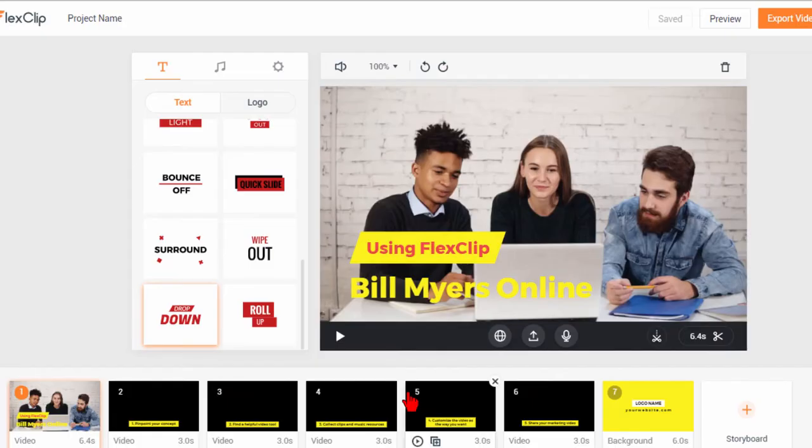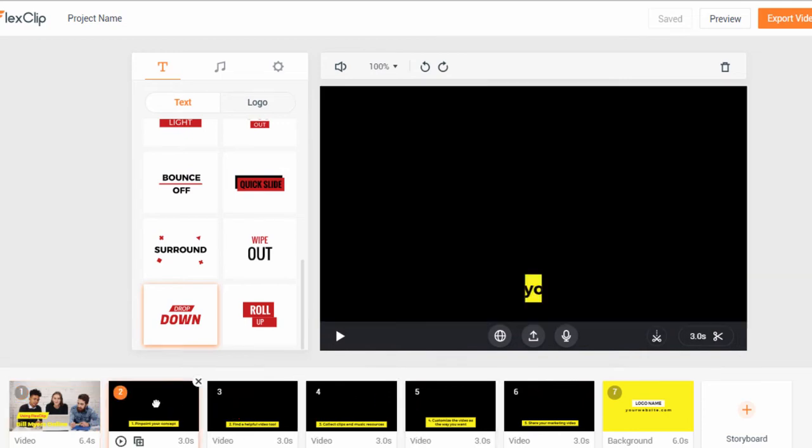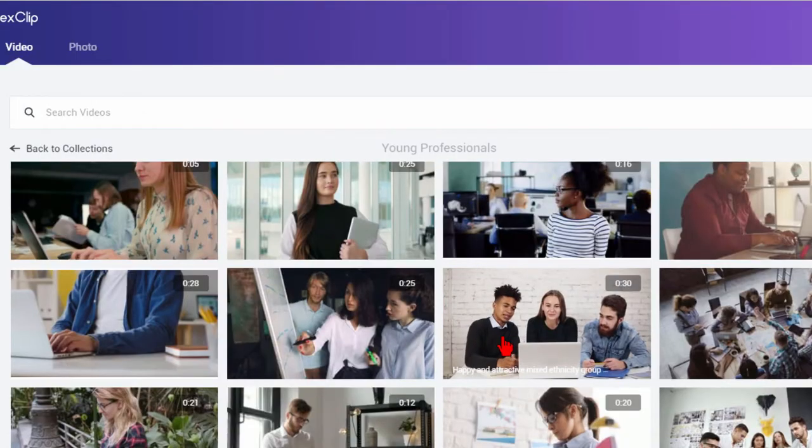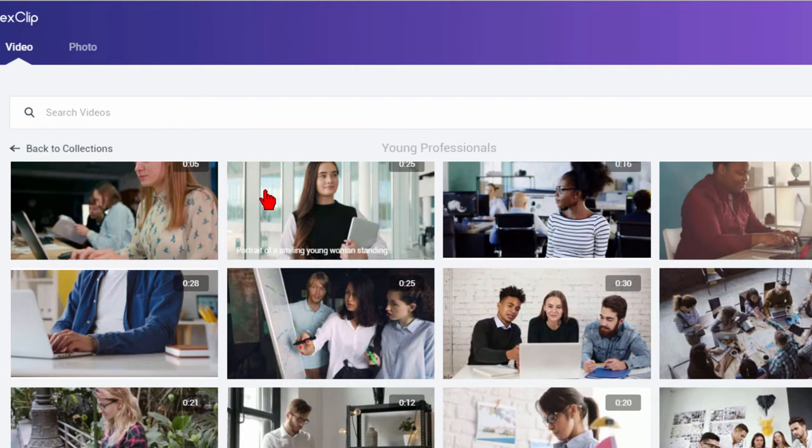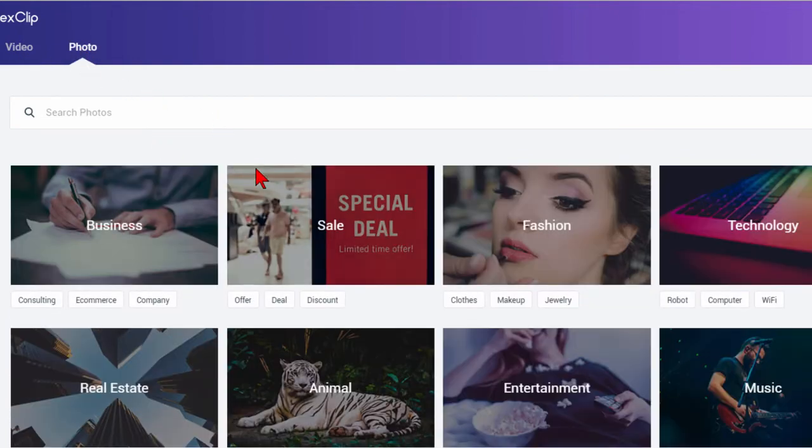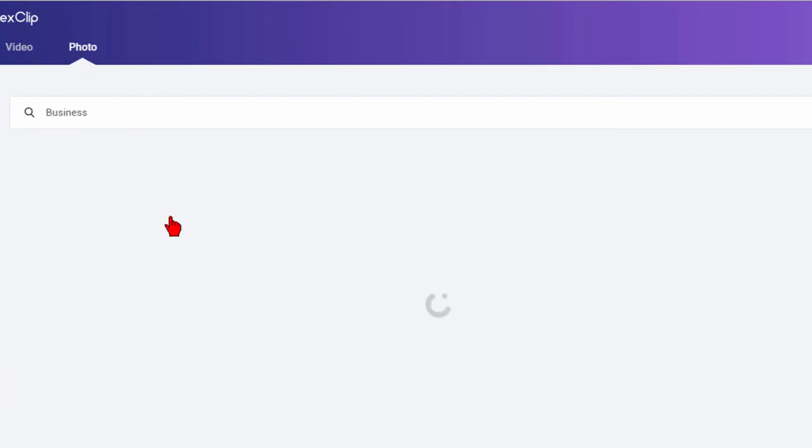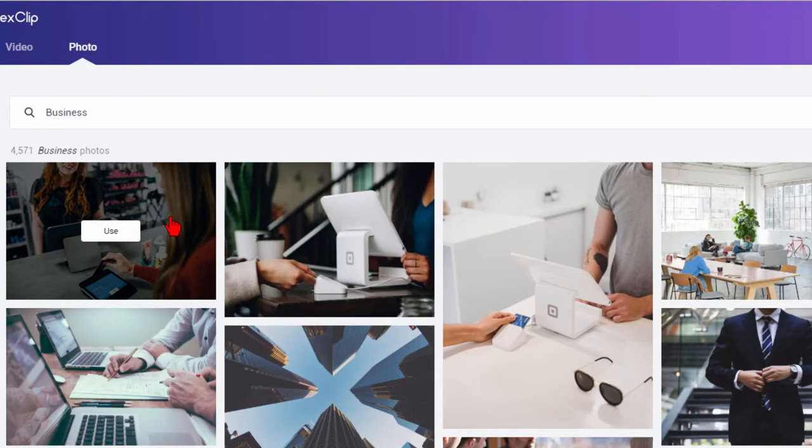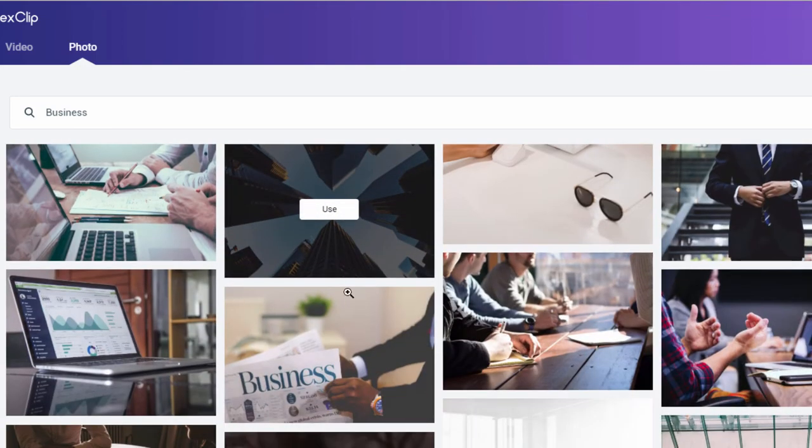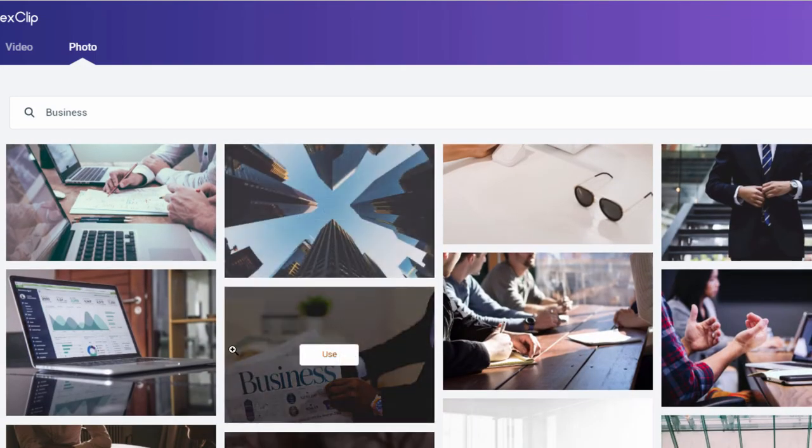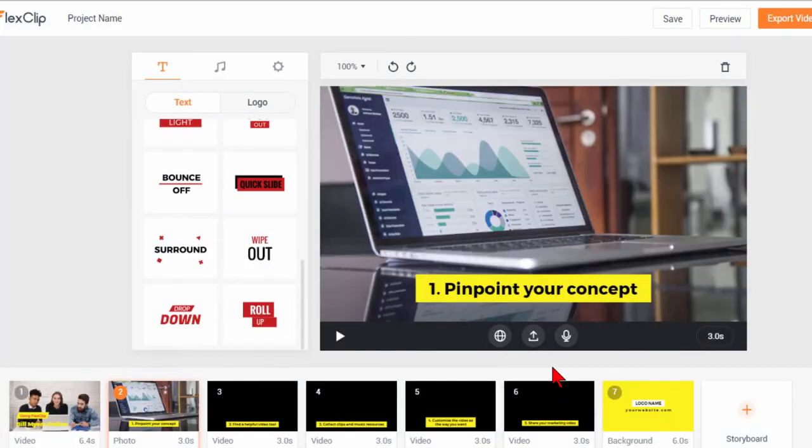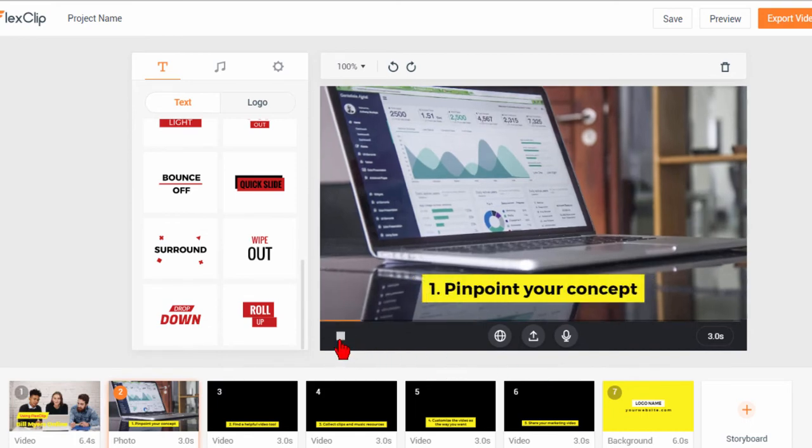You can see it change from one screen to the next, this is the next screen. And if we click add stock media we can do the same thing we did before but if you want to add a photo this time you can choose say for example business photo. Come down to the one that you like and choose it and it'll show up on the screen and we can preview that one.